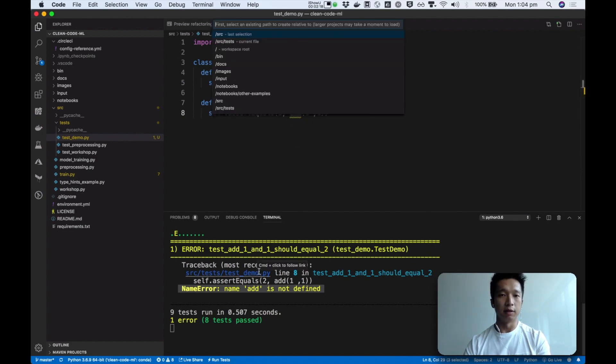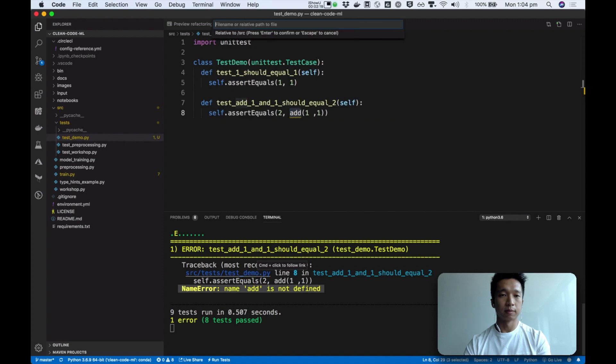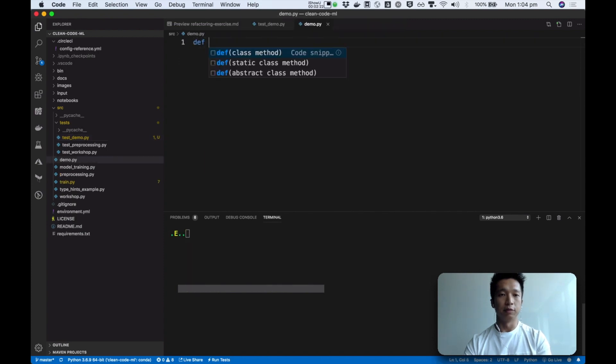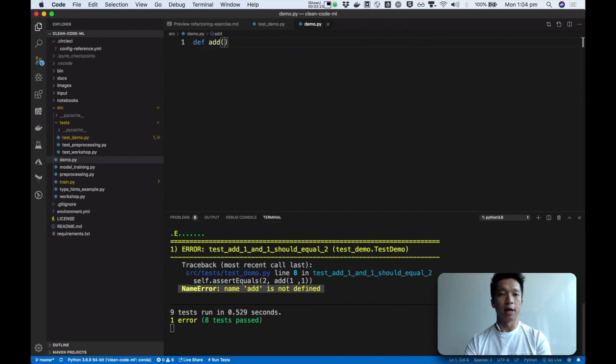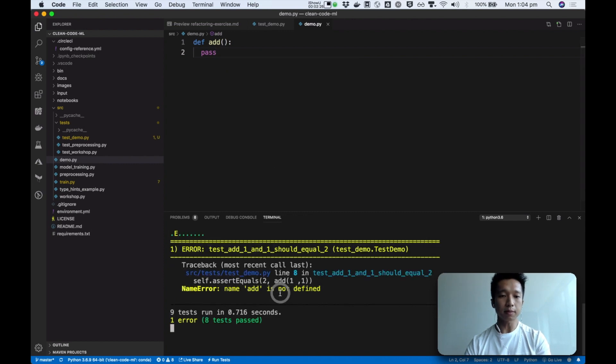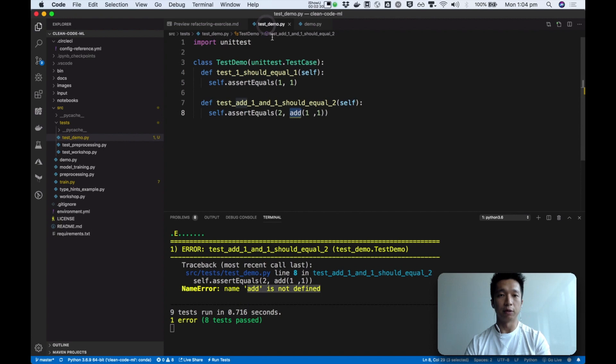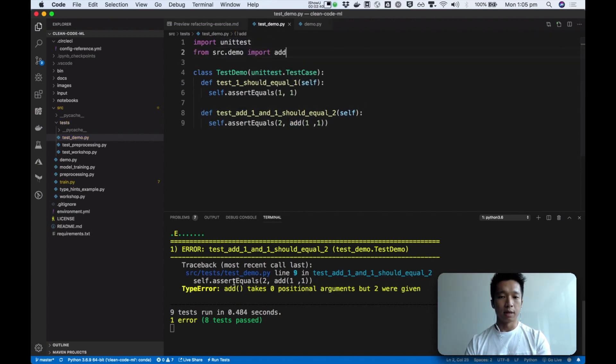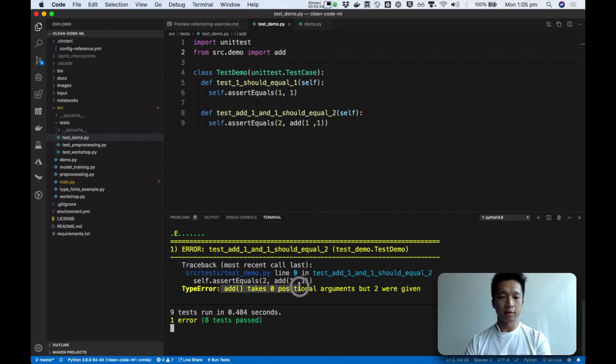First of all it's saying that add is not defined. So I'm going to define that in my module called demo. We're going to define a function called add. And for now let's just do nothing. And it's still complaining add is not defined. That's because I haven't imported it in our test.